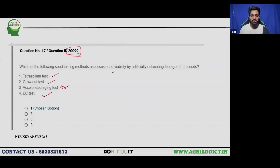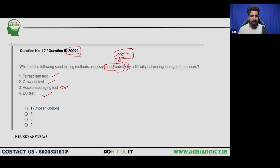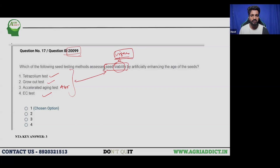I already mentioned on the very same day of the ICRPG exam that the question should say 'vigor' instead of 'viability.' All the methods given in the options — Tetrazolium test, Grow test, Accelerated Aging test, ISTA test — are related to seed vigor, not seed viability. So the question is actually wrong.